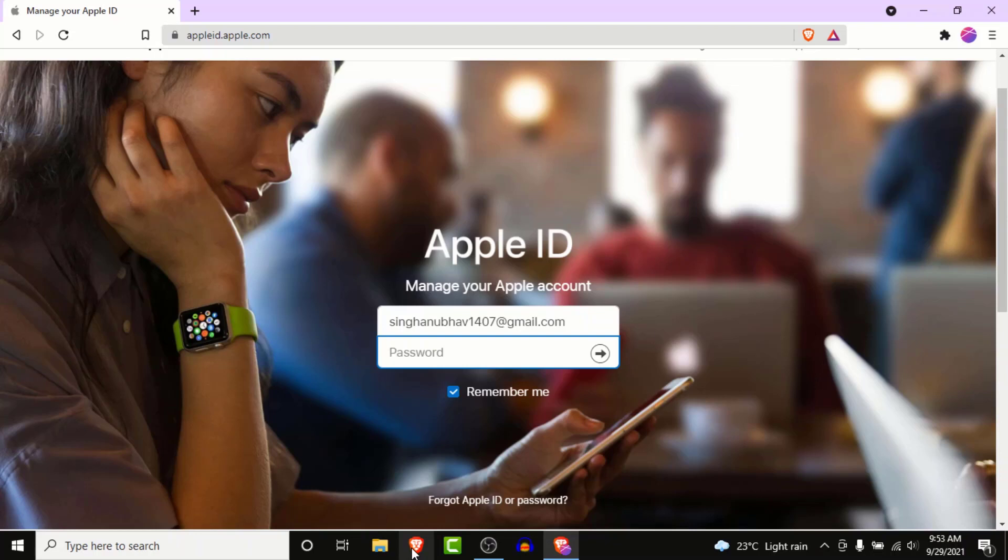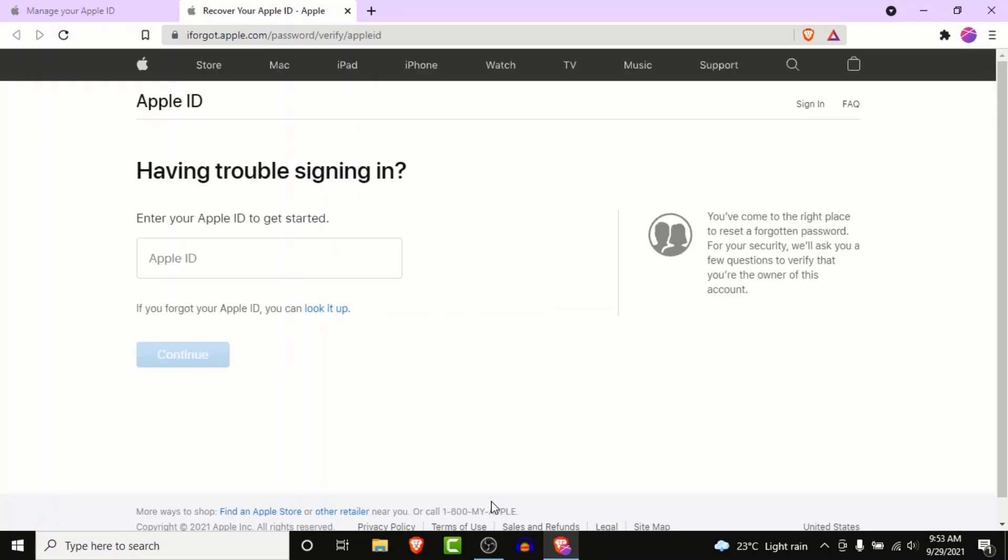But since we don't have the password to our account, what we'll do is tap on the "Forgot Apple ID or password" button, just below the sign-in option. Once you click on that option, you'll land on an interface like this.